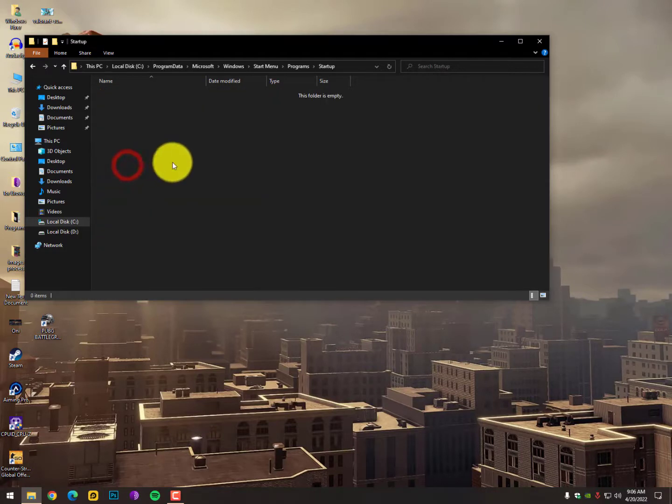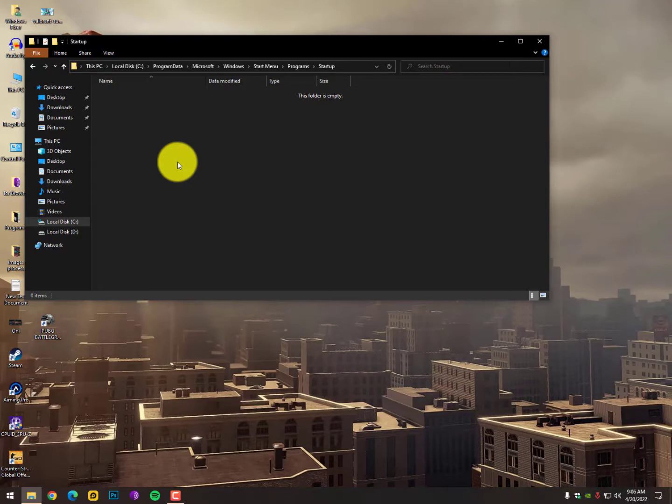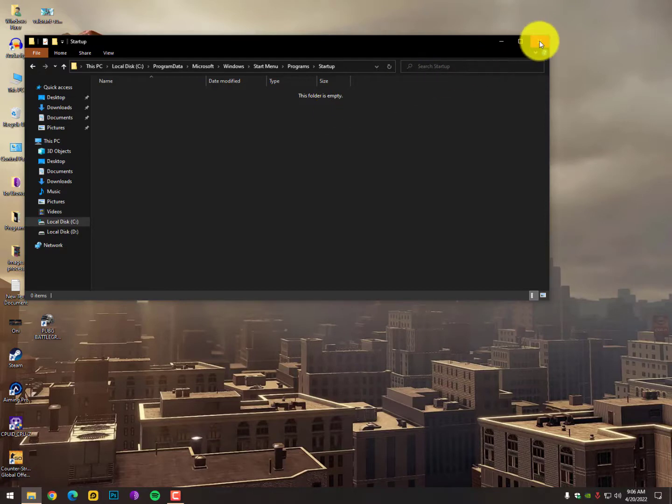That's it guys, now here you will find that notepad.ini. I don't have it right now, but if you are facing that issue, then you need to open this folder and find the notepad.ini and just delete that file. It will solve your issue.